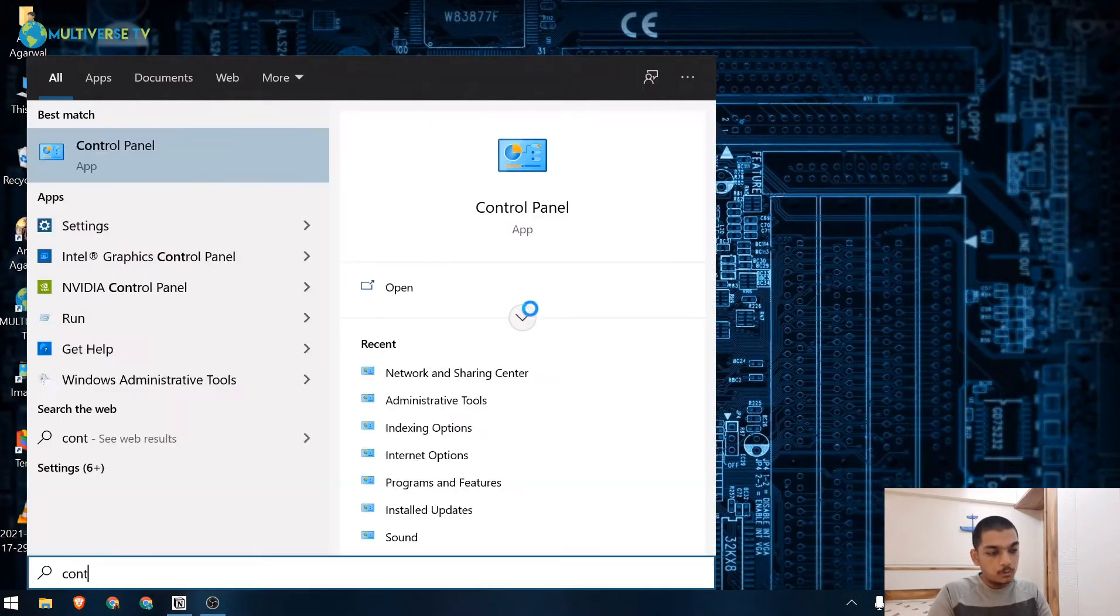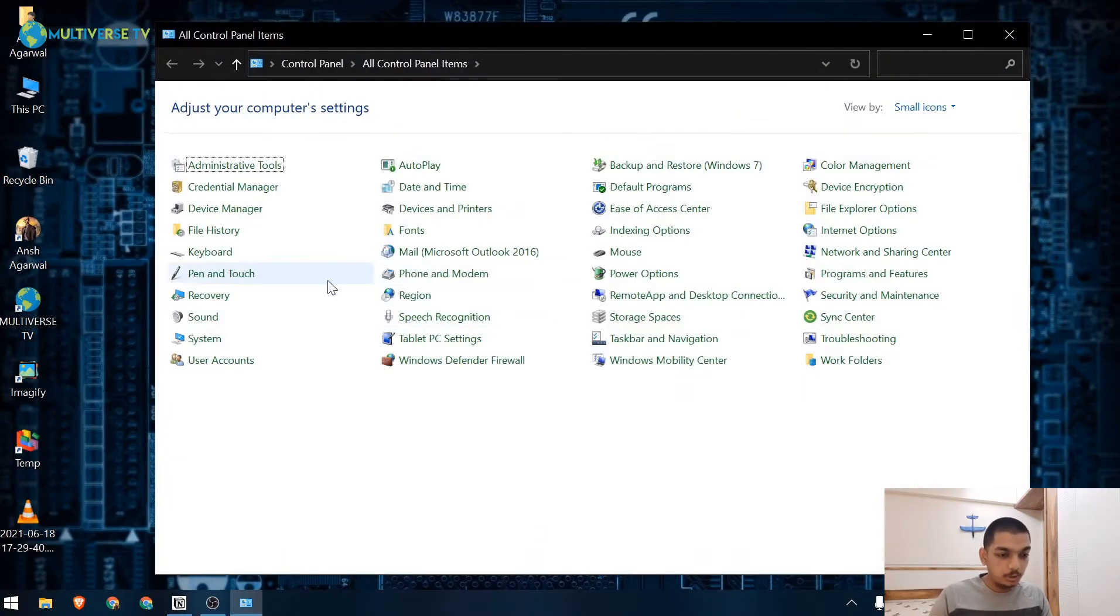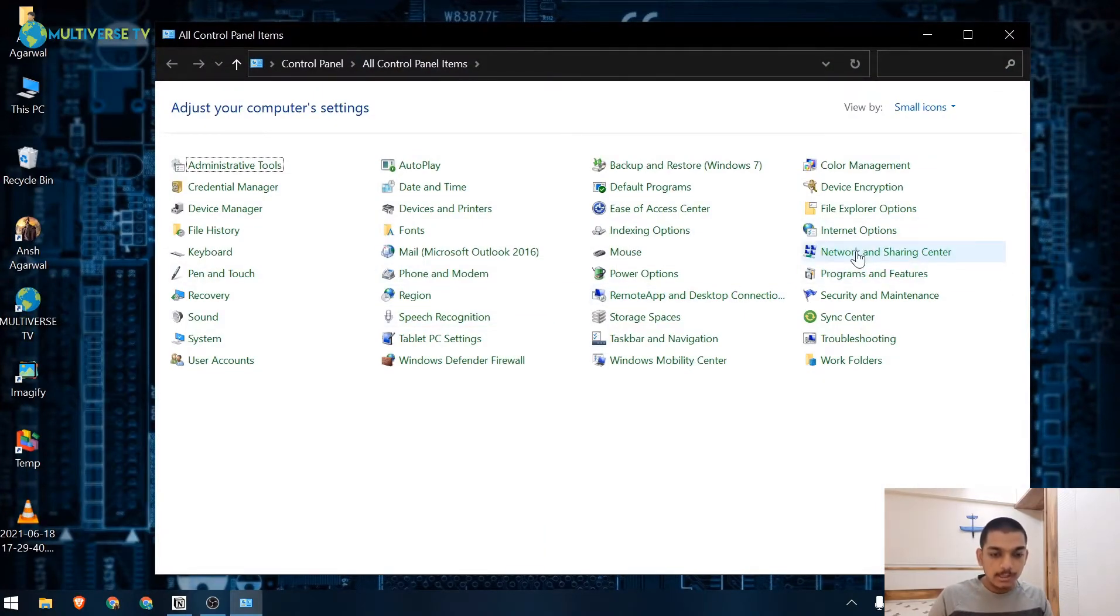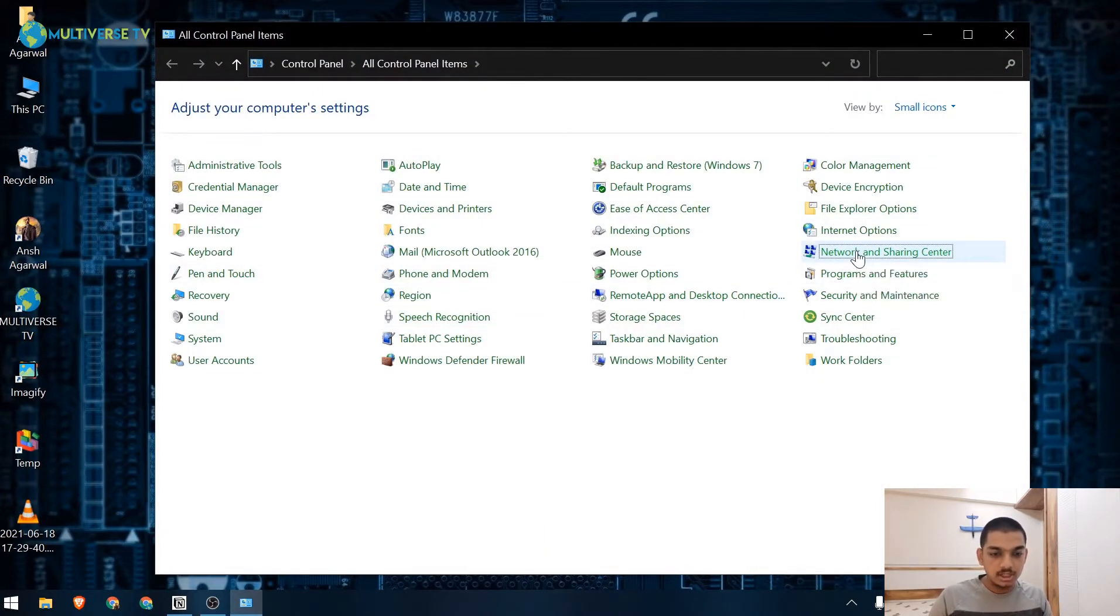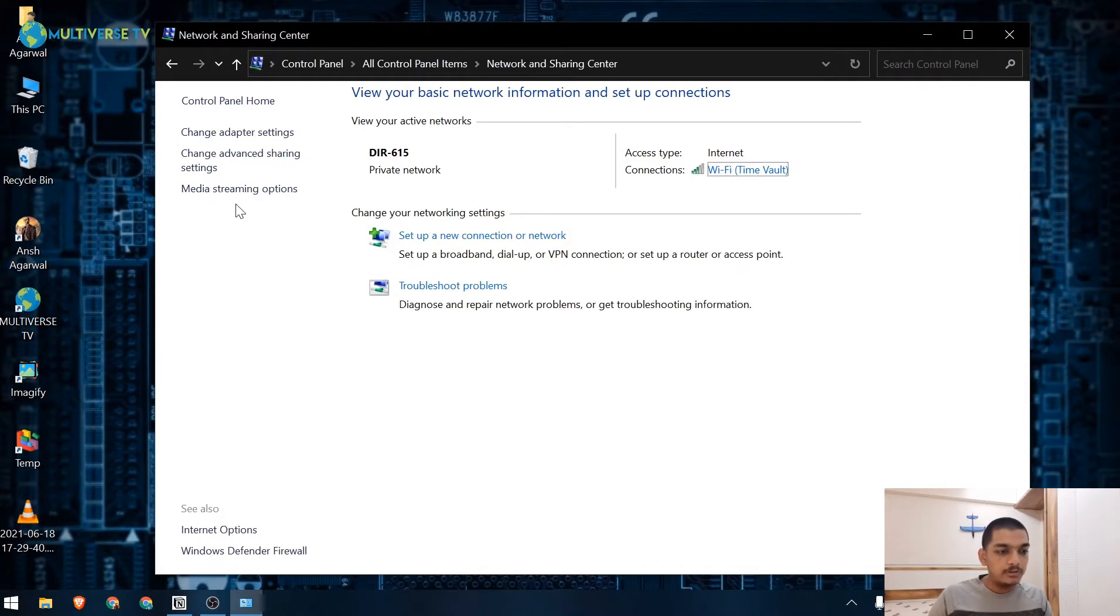What you need to do is search for Control Panel. As you can see I have opened Control Panel. Now you need to click on Network and Sharing Center. Now as you can see there is Media Streaming Option, just click on it.